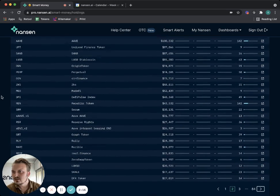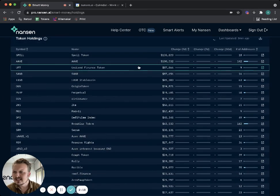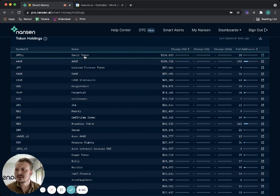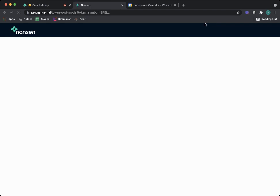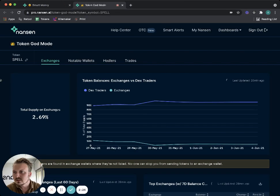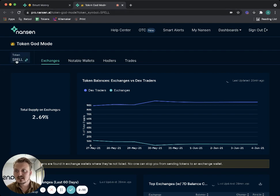I see here a SPELL token. Okay, that's something that I'm not very familiar with, so I'm going to drill down into this. I'm going to close my calendar here as well. Now I'm taken to token god mode.